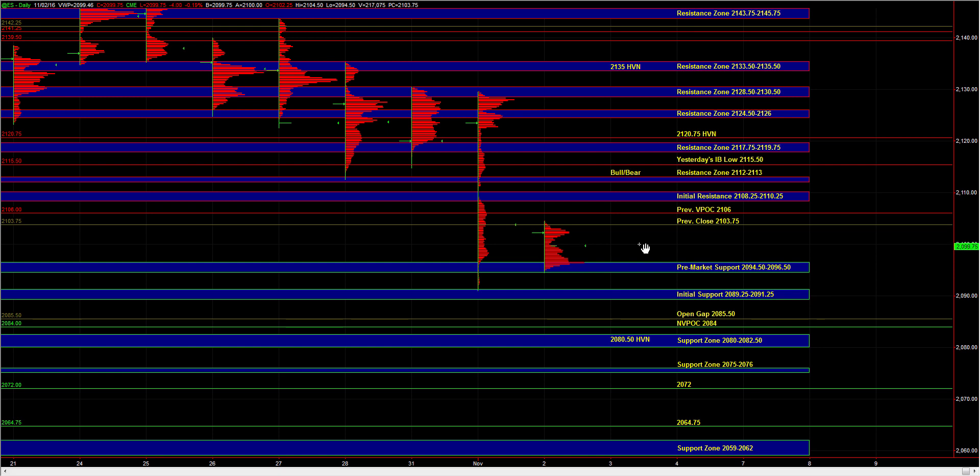But if we start taking those zones out on the upside, the 08 quarter to 10 quarter and 12 to 13, then it signals a failed breakdown attempt. In that case, we can just start balancing again and testing some higher prices. But it would tell us that a larger time frame buyer stepped in at 91. And perhaps now we're just going to balance within a range, but not necessarily continue that liquidation that kicked off yesterday.